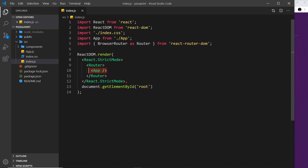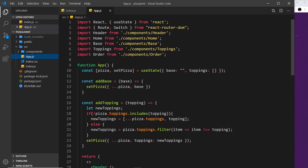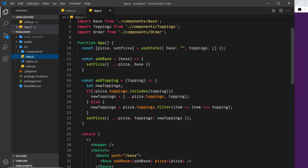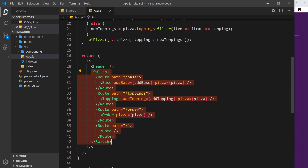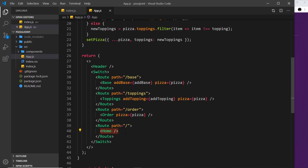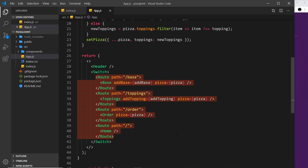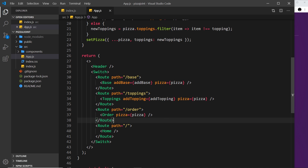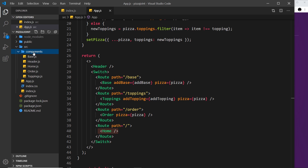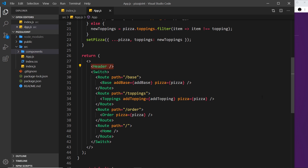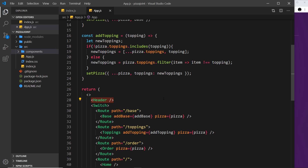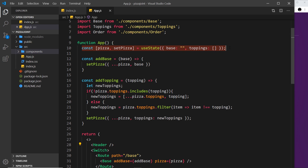index.js is the initial setup of the React app — it renders to the DOM and wraps the App component in a Router from React Router DOM. Inside App.js, the Switch registers different routes: forward slash loads Home, /order loads Order, /toppings loads Toppings, and /base loads Base. The Header component lives outside the Switch so it appears on every page.